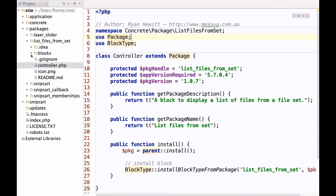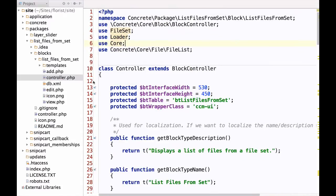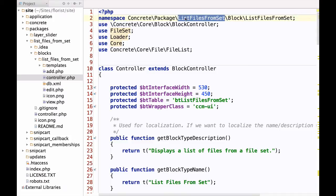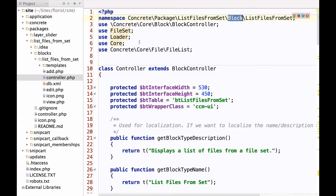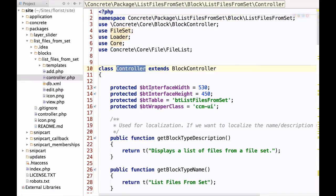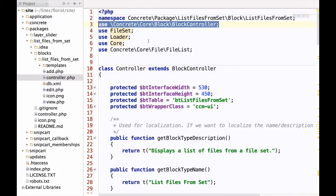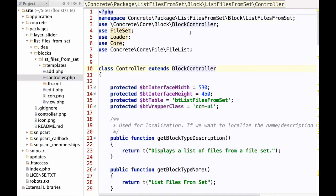Moving into the block for List Files from Set, we can look at that controller — it's a bit more complex but the same pattern. We create a namespace: 'Concrete\Package\ListFilesFromSet' — same as the package controller — but now we add 'Block\ListFilesFromSet'. Note that it's 'Block' singular and 'Blocks' plural in the folder — that's a special case. Finally, unlike 5.6 where we had something like 'SomethingBlockController', we just call it 'Controller', but we extend BlockController, using the use statement to reference it.